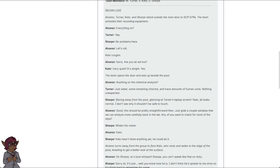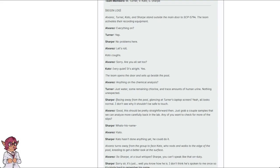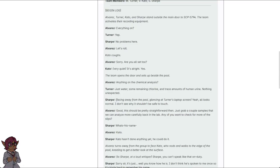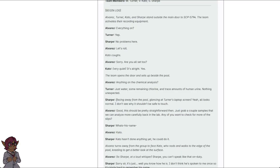Everything on? Yep. No problems here. Let's roll. Sorry, are you all set too? It's alright. Yes. The team opens the door and sets up beside the pool. Anything on chemical analysis? Just water, some remaining chlorine, and trace amounts of human urine. Nothing unexpected.